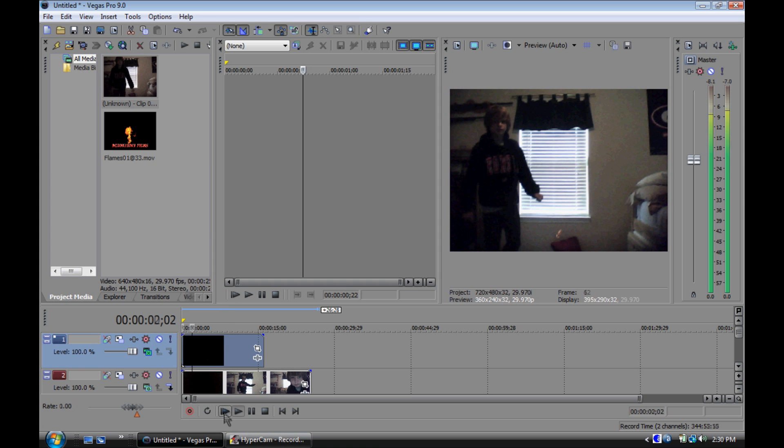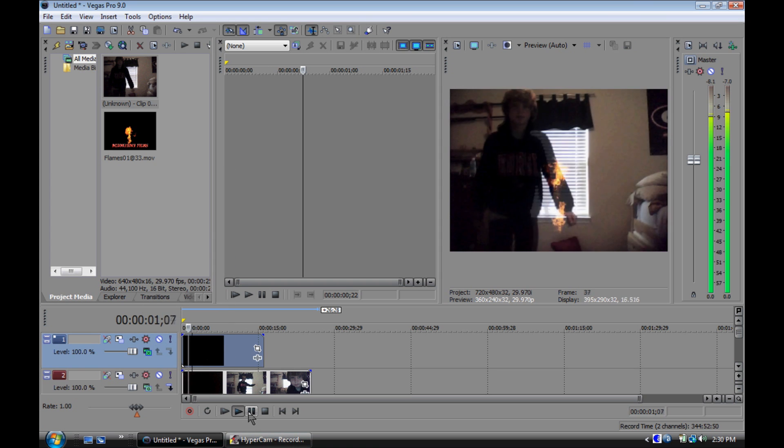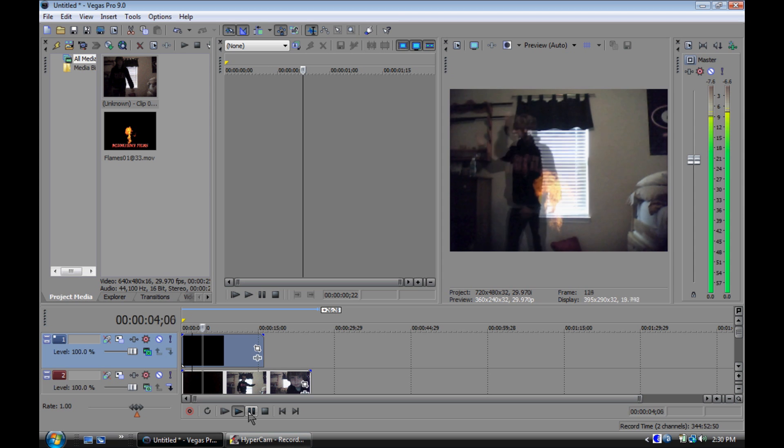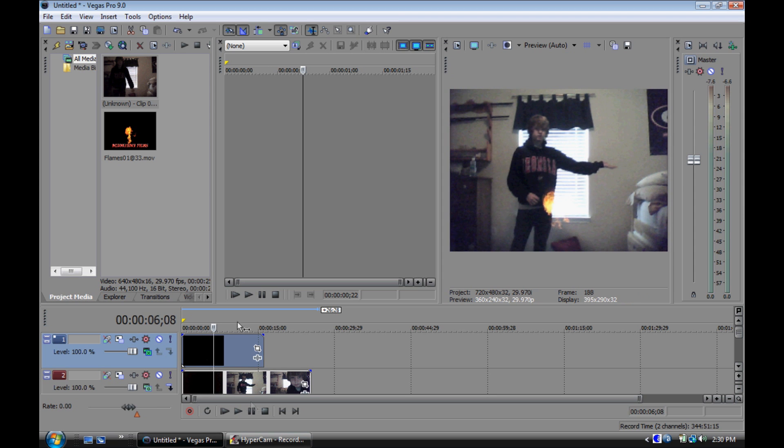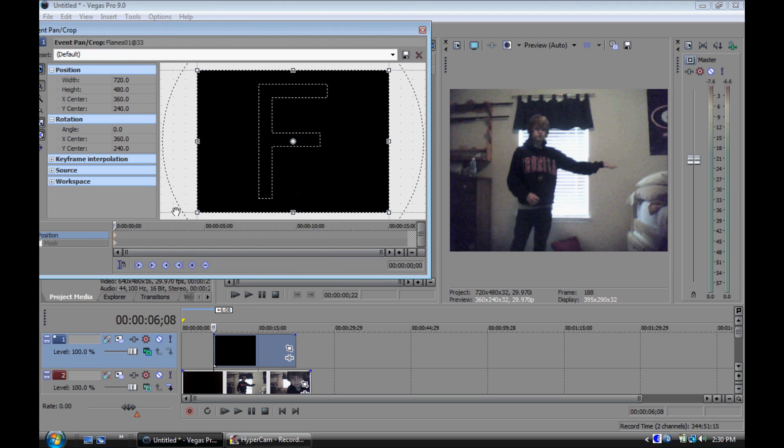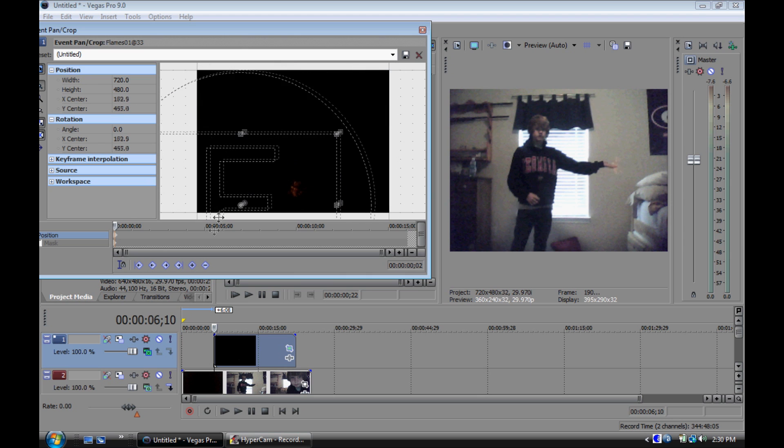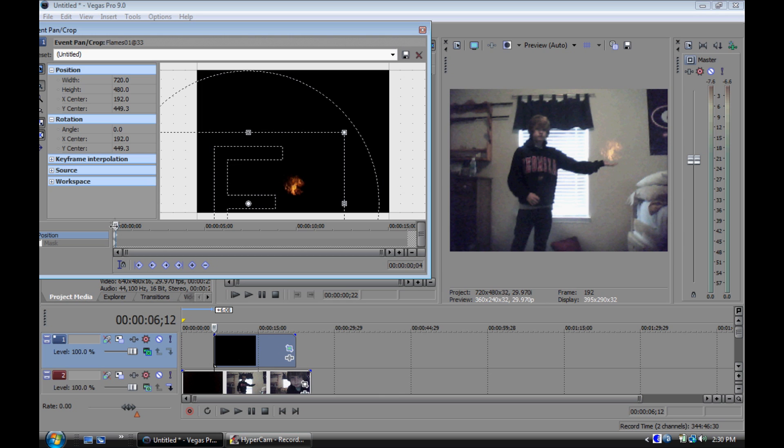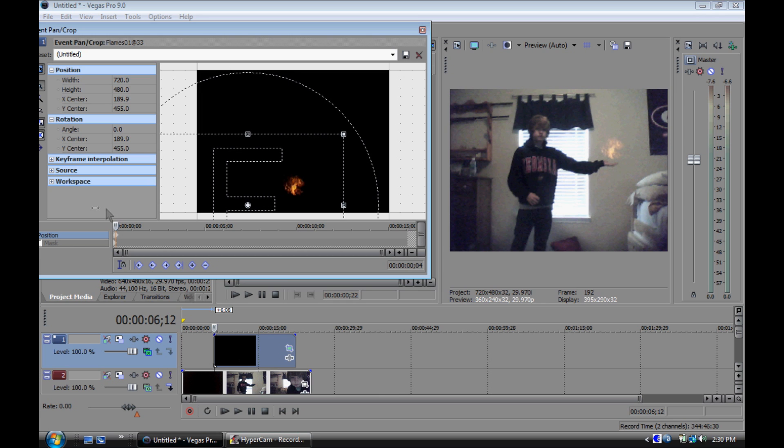Now just drag it to where you want it to begin. Mess around with event pan crop and just drag it around to where you want it. Every few keyframes, just move it around to make it realistic.